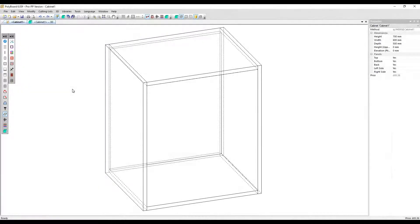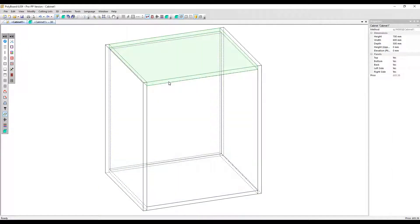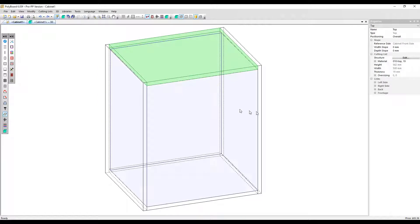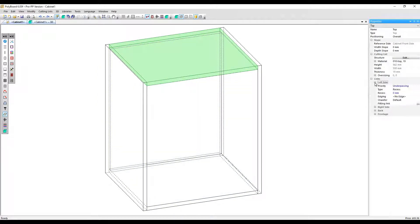In this video, we'll create an overlapping joint. First, I'm going to select the top panel, go to the links section of the properties menu and open up the left side options.